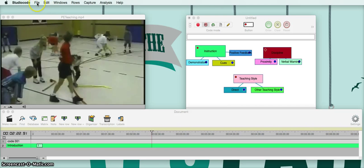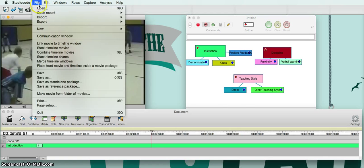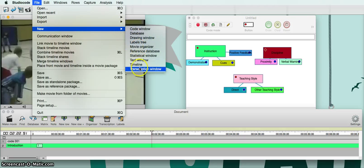First off, to open a timeline go to the top, hit File, hit New, and go down here to Timeline. If you click on that it'll bring up your new timeline.